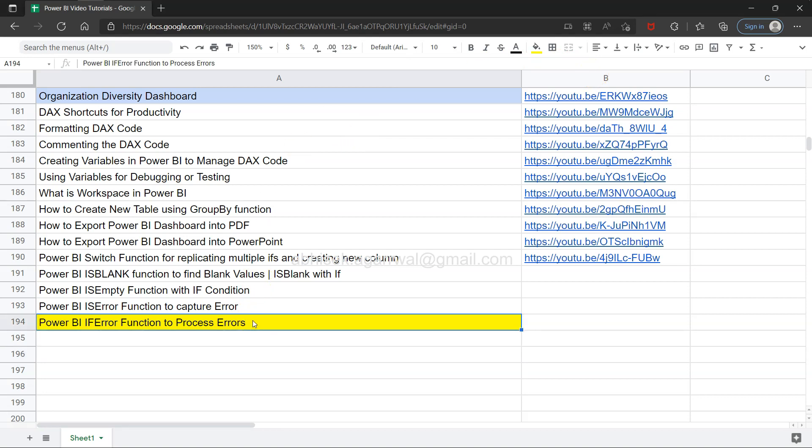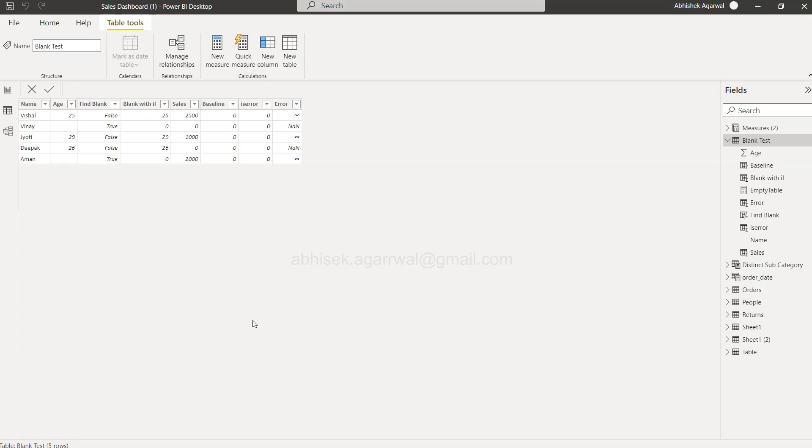Since it is a live sheet, it will always be most up-to-date, so make sure you bookmark this and use it whenever you need it. With that information, let me go to Power BI. So here we are in Power BI, and